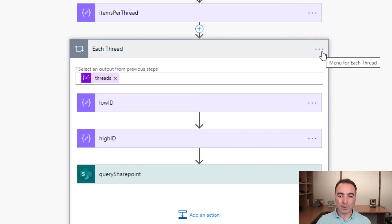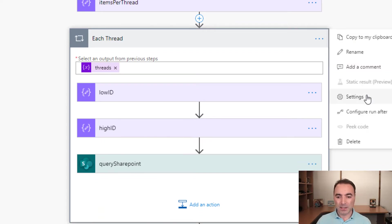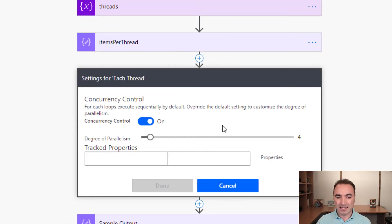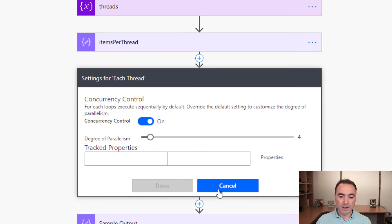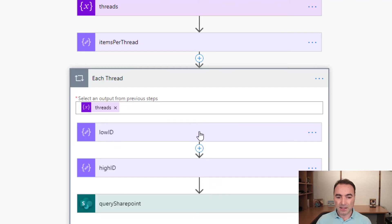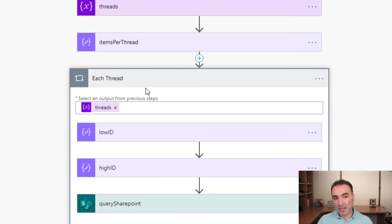Now the important thing here is if we go into the settings, we can see that I've got concurrency control turned on. And I've got the number of concurrent runs set to four. And that is equal to the number of threads that I've specified above. So when we hit this for each loop, it's going to execute four times but simultaneously, not sequentially.